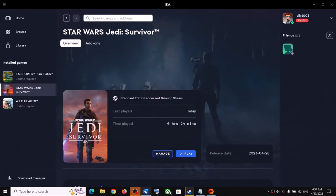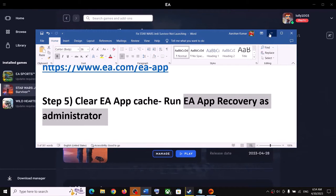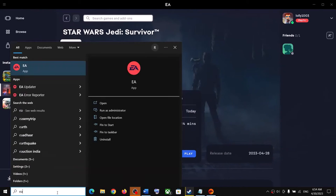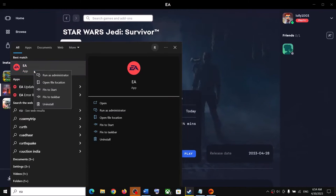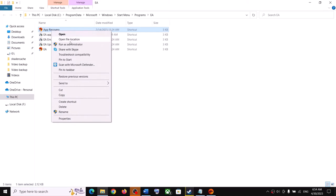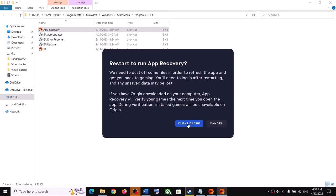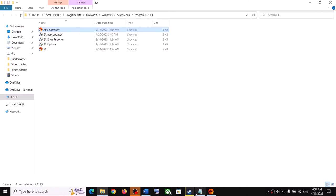The next step is to clear EA app cache by running EA app recovery as an administrator. Type EA app in the Windows search box, make a right click and click on Open File Location. Here you can see App Recovery — make a right click and click on Run as Administrator, click Yes to allow. Then click on Clear Cache and launch the game.